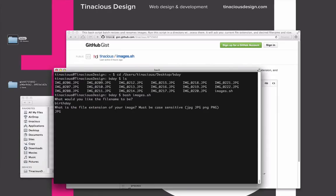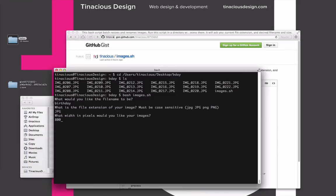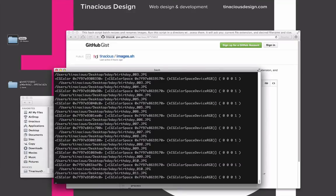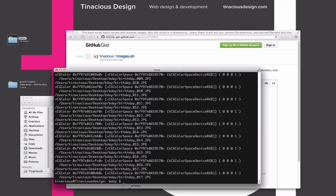I'm going to type that and hit enter. What width in pixels would you like your images? I would like my images to be 800 pixels wide and hit enter. This is just a confirmation: Your file name will be birthday and the width will be 800 pixels. Continue. I'm going to press Y for yes.